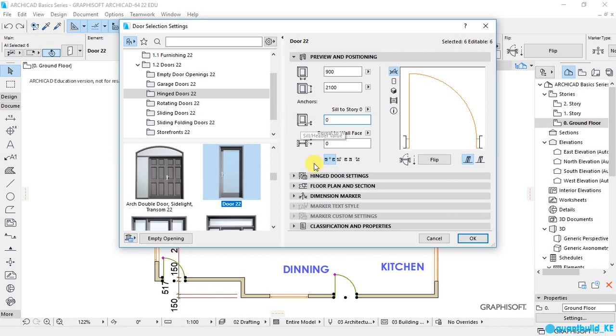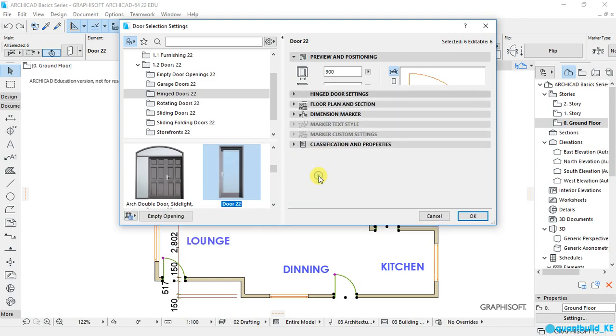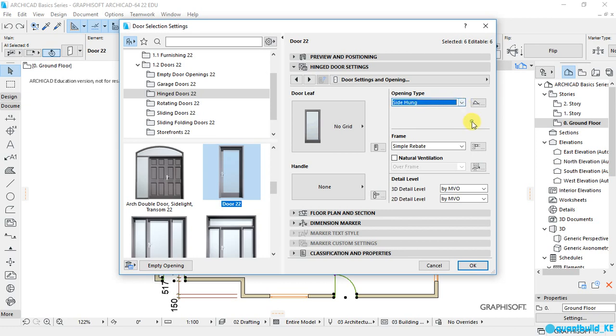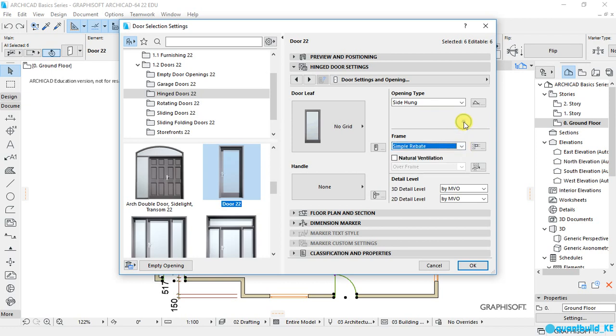And now let's go to the advanced door settings, this button here. And under this, this is where you can choose the type of opening that you want to work for your door, the type of frame here, and also the type of door leaf.